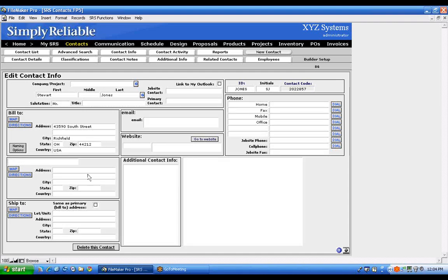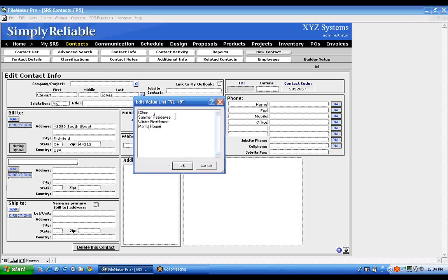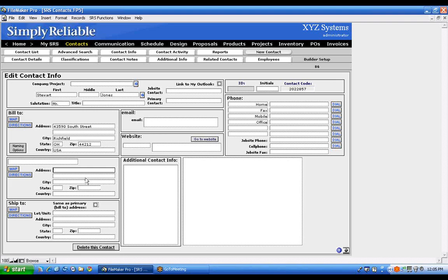The next column down has a secondary section for additional addresses — things like office, summer residence, or winter residence. If you click Edit, it brings up a value list where you can add additional place types. My preference is to create a main contact for the main person and then, if they have other residences, create a separate contact for that residence and relate the two — that way it's easier to track different jobs.